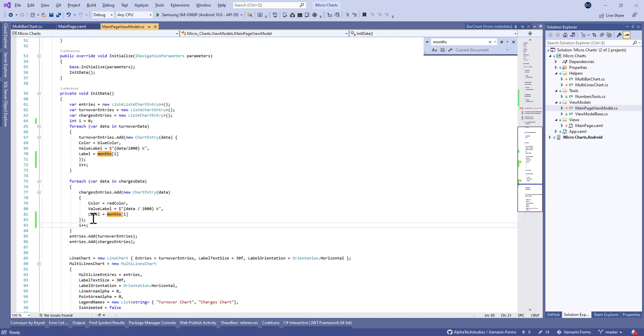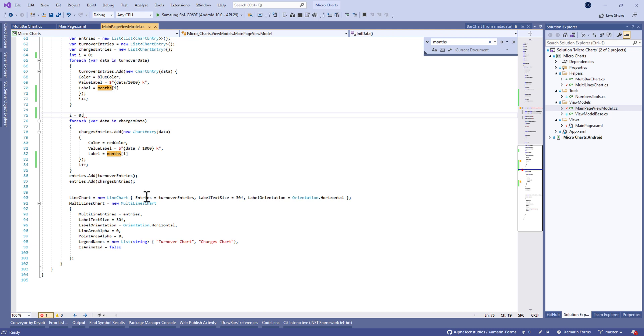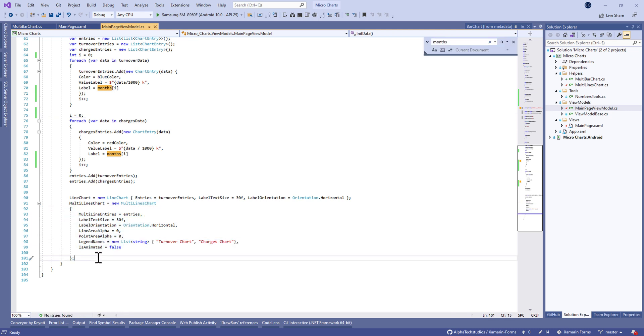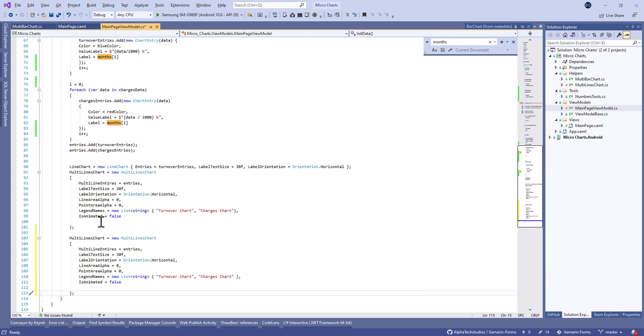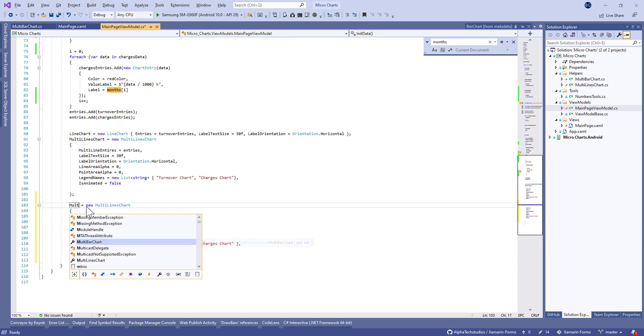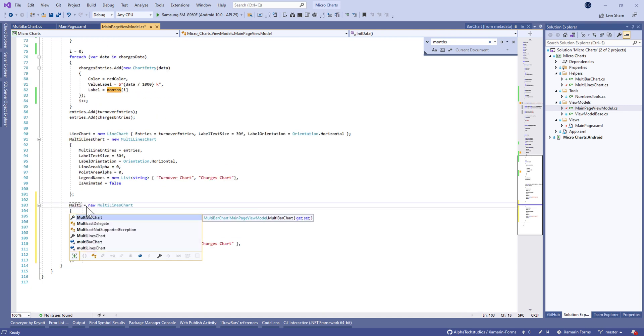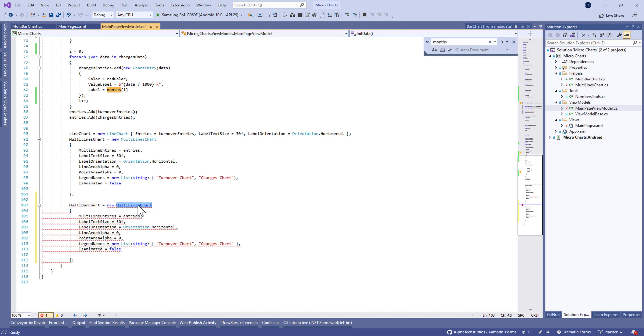After each iteration and between the two loops, we need to initialize i to zero. Finally, we're gonna assign multibar chart to a new multibar chart class.